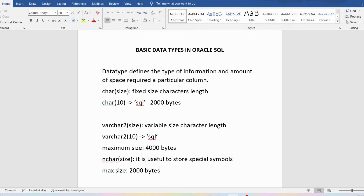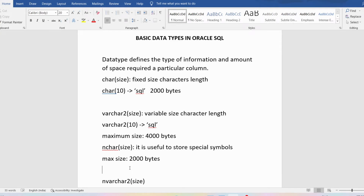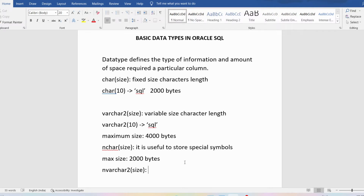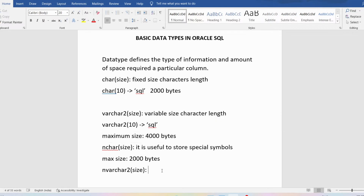If I talk about NVARCHAR2, the difference between VARCHAR2 and NVARCHAR2 is that VARCHAR2 stores regular characters, whereas NVARCHAR2 is useful for storing special Unicode symbols. The remaining things are the same — the maximum size is 4000 bytes and it is also a variable size character length data type.